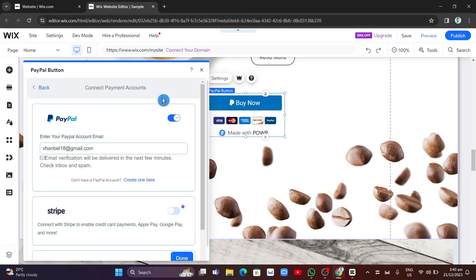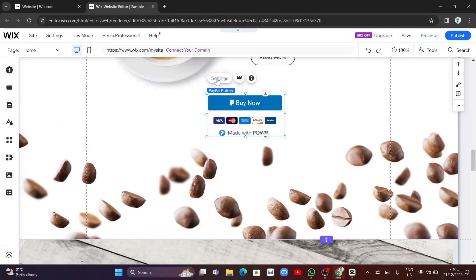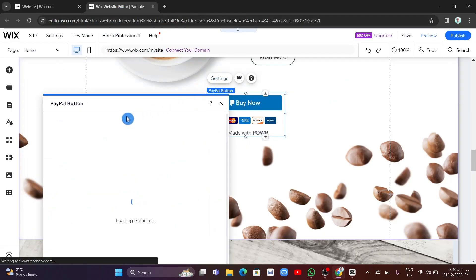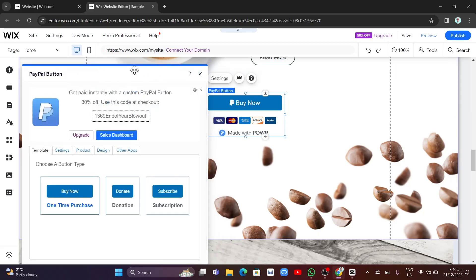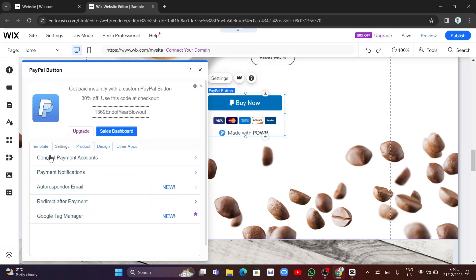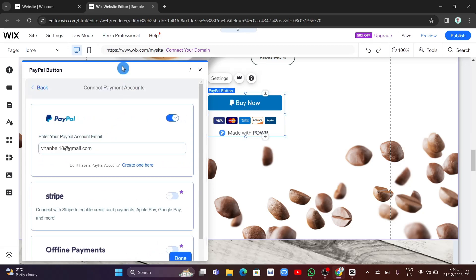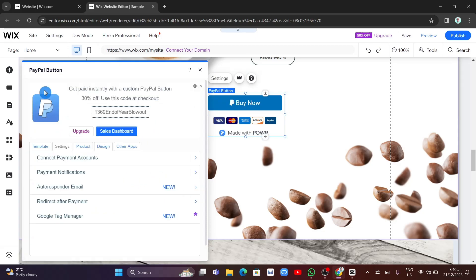A message will confirm that your email has been verified. Go back to your Wix site editor, click on settings for the PayPal button again, then click 'Connect Payment Accounts' — you'll find that your PayPal account email is now verified.